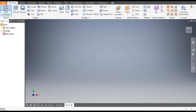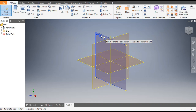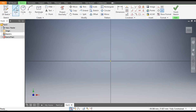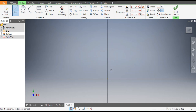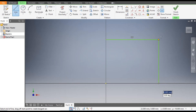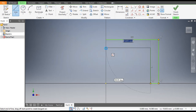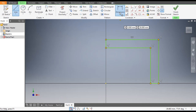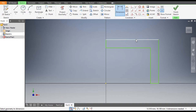Now go to 2D sketch and select the XY plane. Go to the line command from here and make the first sketch of the outer profile and close it.